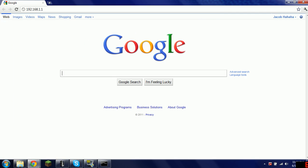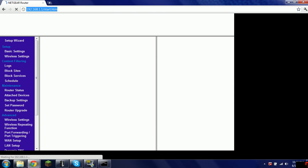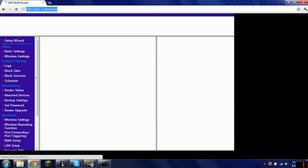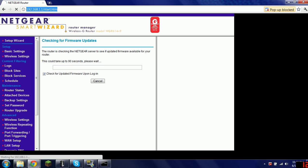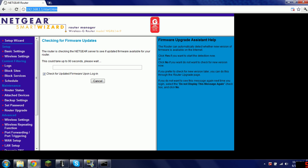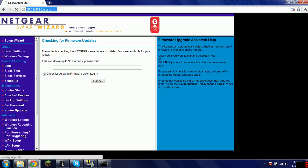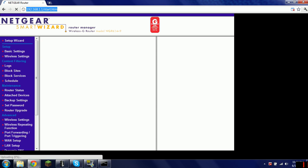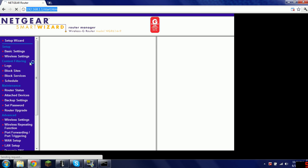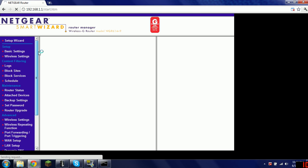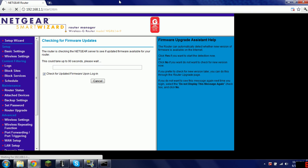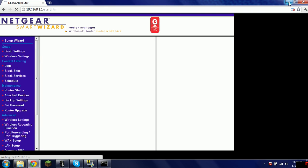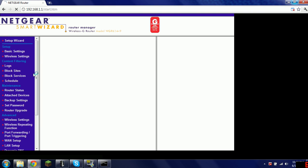And then it asks you for your username and password. If you're using Netgear, I already have it saved as mine, so it just automatically goes. If you're using Netgear, the default username is Admin, A-D-M-I-N, and the default password is Password. But in some older versions of Netgear, it is 1234. I use Netgear, obviously.